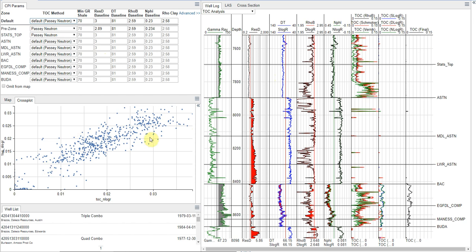And then finally, if you want to see how zones compare, I find it useful to often look at these in a cross plot. So here we're actually looking at the TOC from the Passey neutron method versus the TOC from the Passey sonic method.